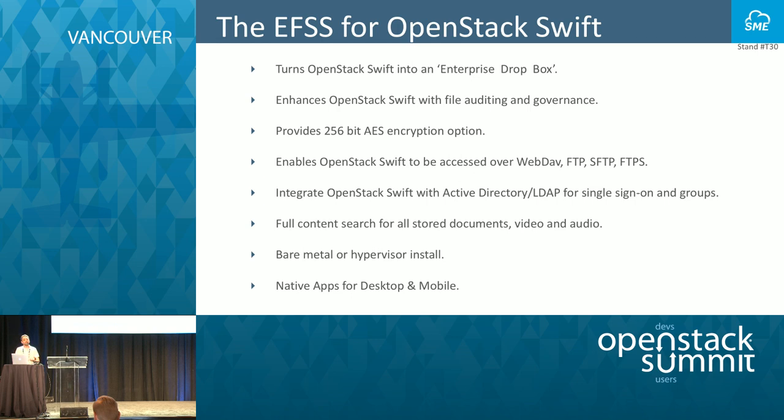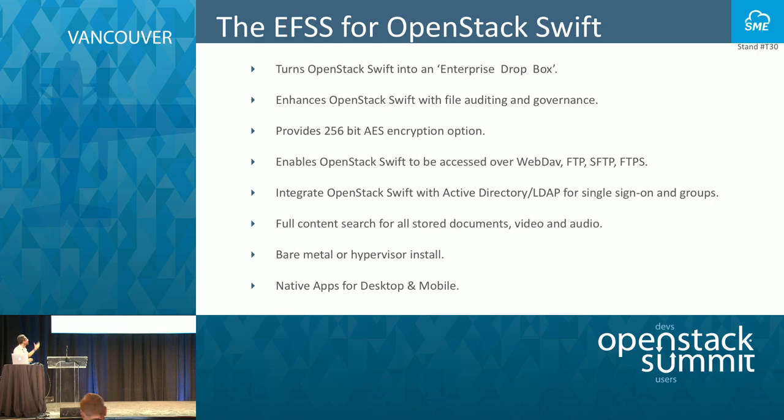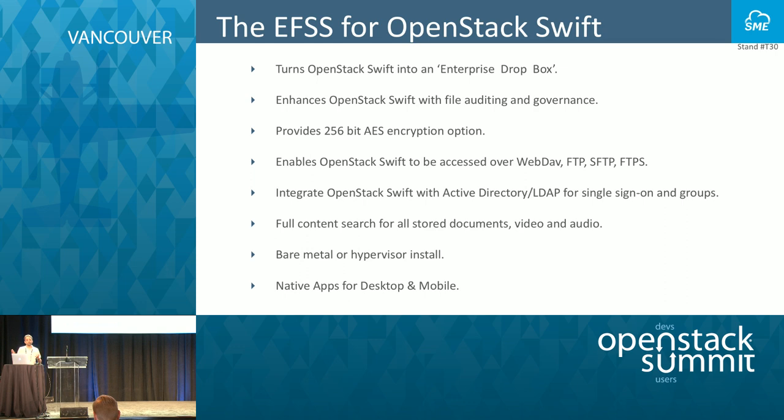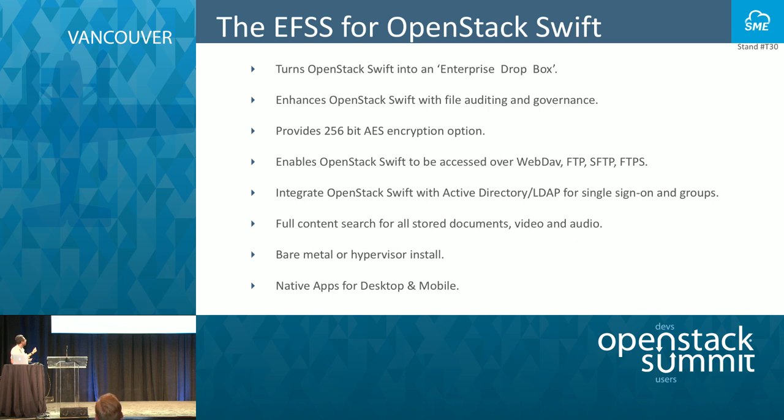If you're using a public cloud like Rackspace, you can put a key in and all the data at rest will be encrypted using 256-bit encryption. We provide protocol adapters and you can access it using WebDAV, FTP, SFTP. You can also integrate with Solr and all the data content can be indexed, and you can do content search on the data.